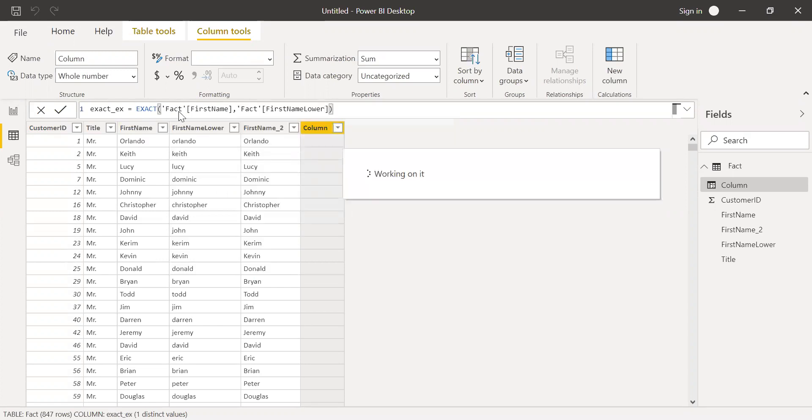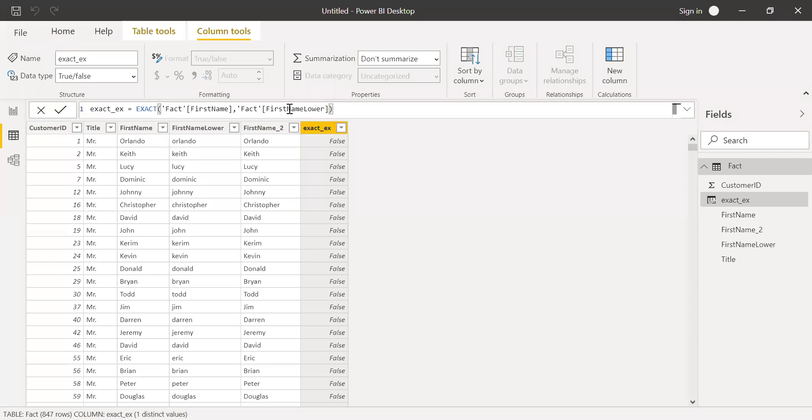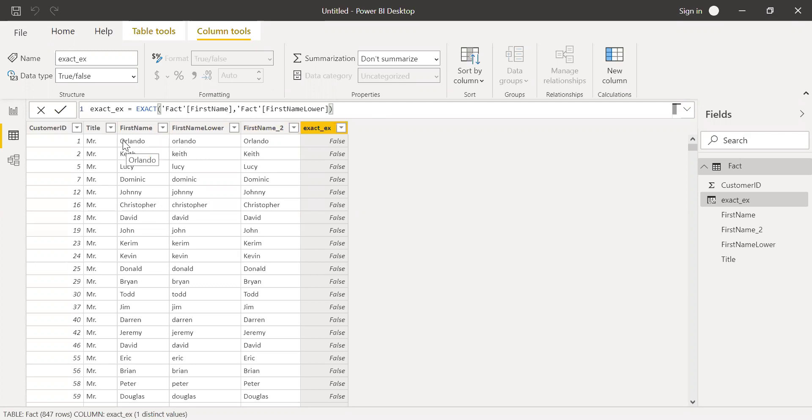We know it's case sensitive. So we have the first name and first name lower. The case is different, right? We have the first character in uppercase but in first name lower, it's all in lowercase. And hence, we are getting false.